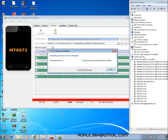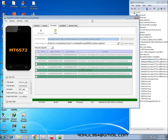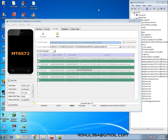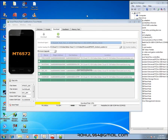After installing the CDC or VCOM drivers on the computer, open the SP flash tool and click on the load scatter or scatter loading button. After that, locate the scatter file in the firmware folder, and after adding the scatter file, click on the download button in the SP flash tool.